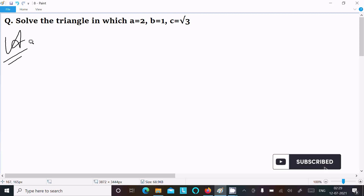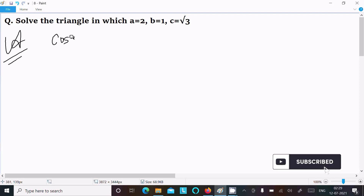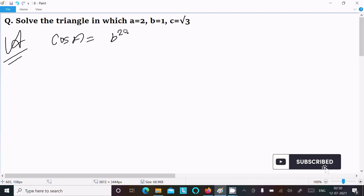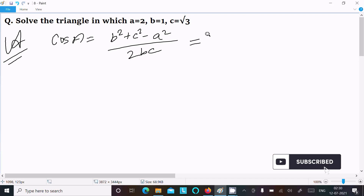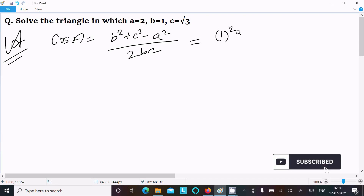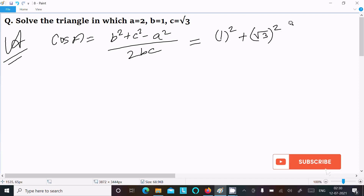We can easily find the output if we use the formula for cos A. Cos A equals b squared plus c squared minus a squared, divided by 2bc. Now put in the values: b is 1, c is root 3, and a is 2.